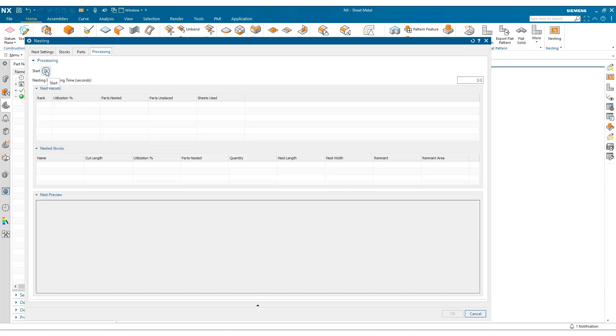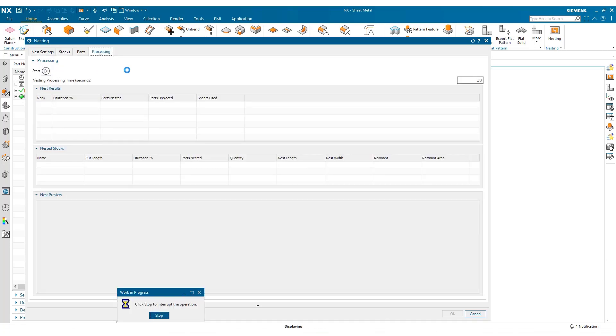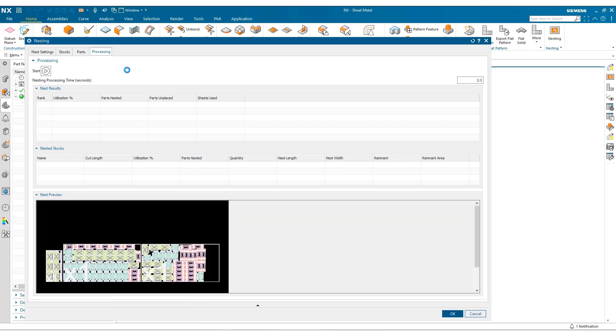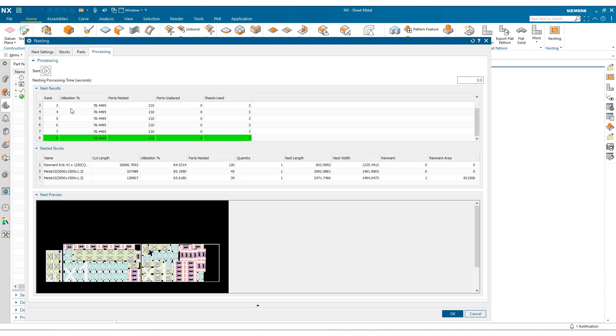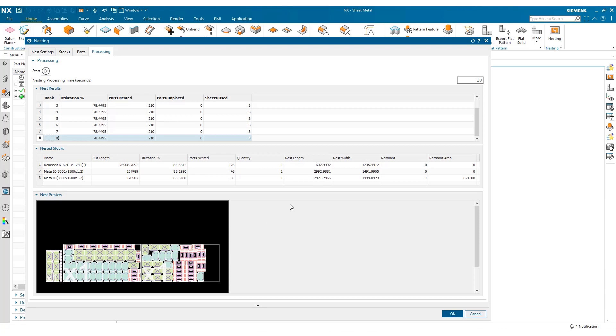And we can go ahead and process the job. Once the results have been loaded, we can see we've had eight iterations. And if we look at the preview here, we can see our previous remnant has been consumed. We've got a new stock here, and we've got a third stock here that also has a remnant. And we can see this from the nested stocks table.